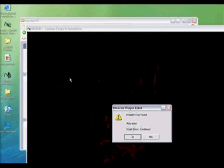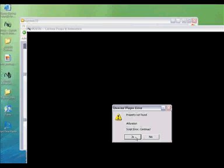And when I try to view one of the lessons, it gets this property not found. Duration script error continue. I said yes. It says again, the same message. Yes.